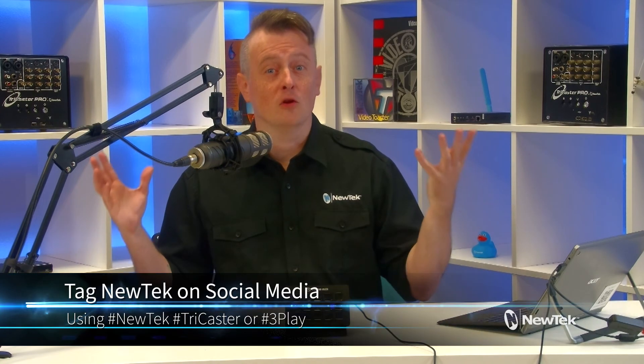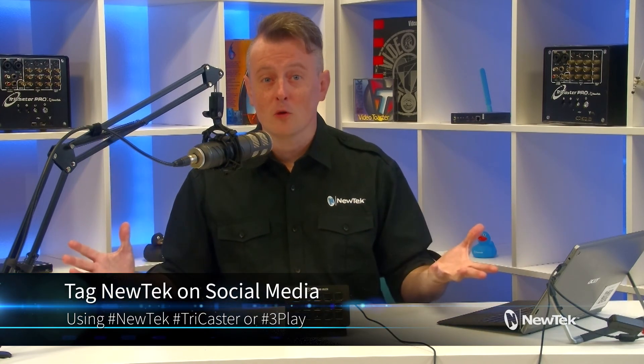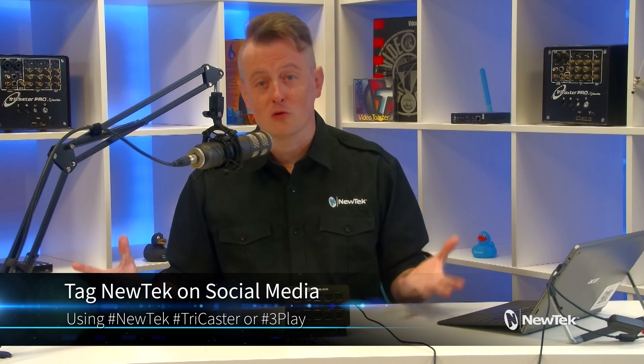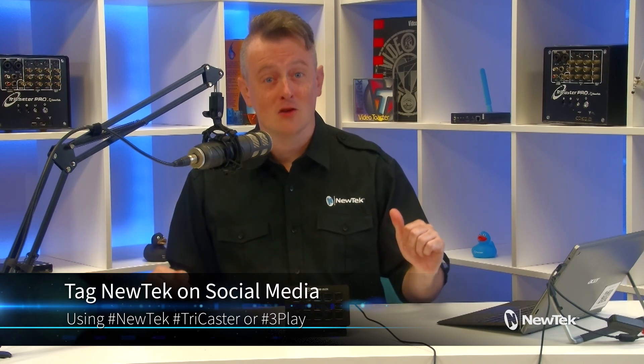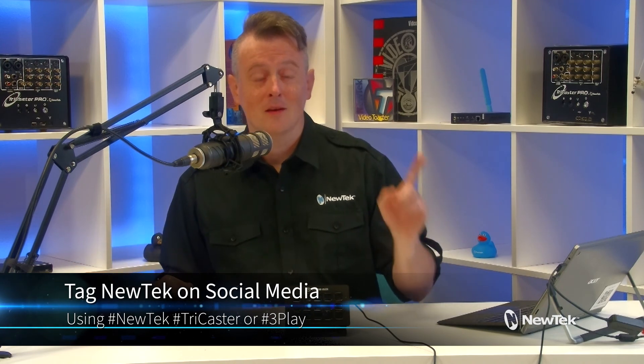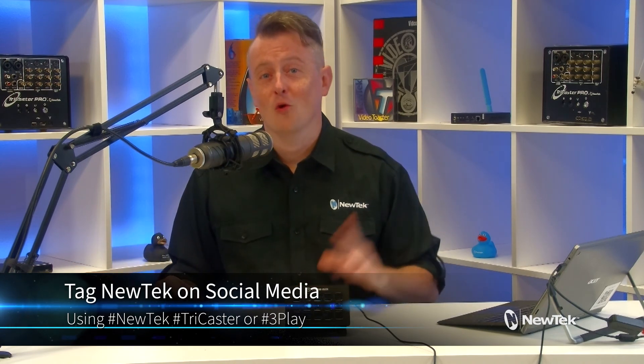And if you're a TriCaster operator, be sure to submit your work for the NewTek TriCaster Director of the Year Awards at NewTek.com slash T-D-O-T-Y. And as always, if you're posting your work with NewTek gear on social media, tag us using the hashtags NewTek, TriCaster, or 3Play. We love seeing what y'all are up to. Thank you again for watching, and I'll see you again real soon for another episode of NewTek Tuesday Tutorials.